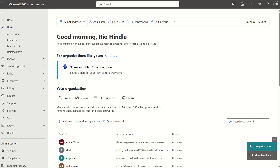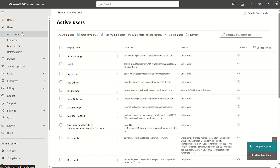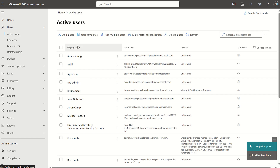First off we need to access the Microsoft 365 Admin Center via admin.microsoft.com. Then on the left-hand service pane where we see users, we want to select active users and locate the user account we'll be signing in with and make sure it has the relevant license assigned to the given user profile.